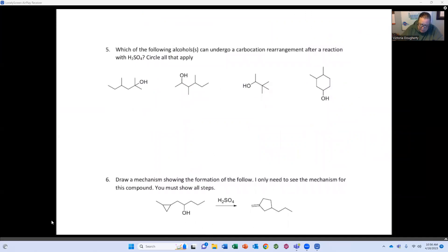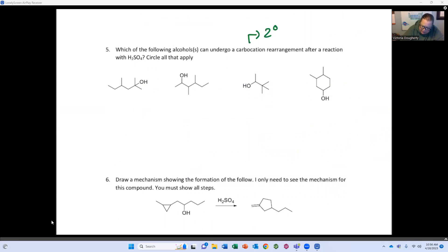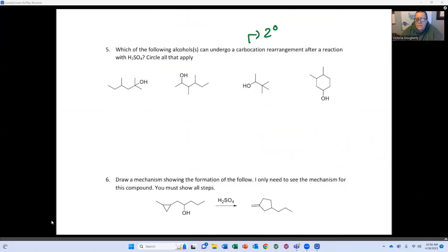Which of the following alcohols could undergo carbocation rearrangement? Carbocation rearrangement only happens when you form a secondary carbocation, and next to the secondary carbocation you need a 1,2-hydride shift or 1,2-methyl shift — it's not a long distance, only next door. So I need a secondary carbon next to a tertiary hydrogen or a quaternary methyl.